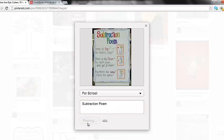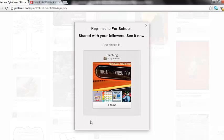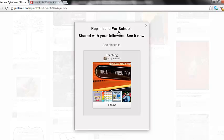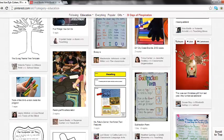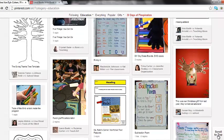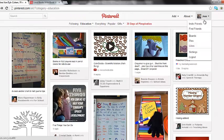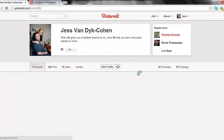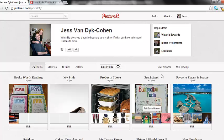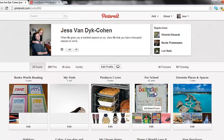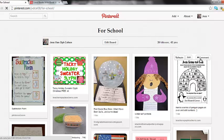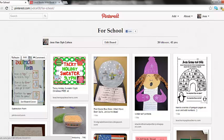Now I'm going to click pin it and it's going to say to me that it's repinned to my for school board. I can check that by scrolling to the top of my page, going into my boards and checking to see if it's inside of there. I see that it's my first pin on here.